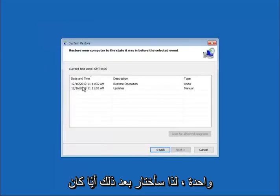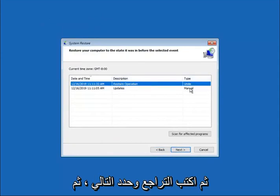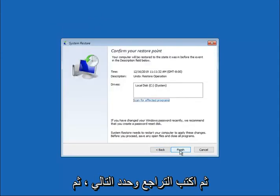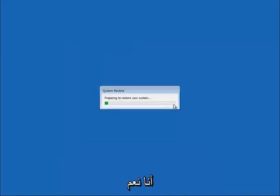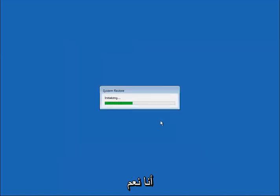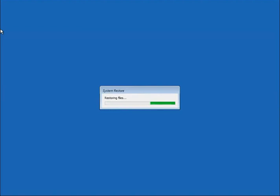Select next. Select whatever the description says restore operation and type undo. Select next, and then select finish to commence the process. Select yes.